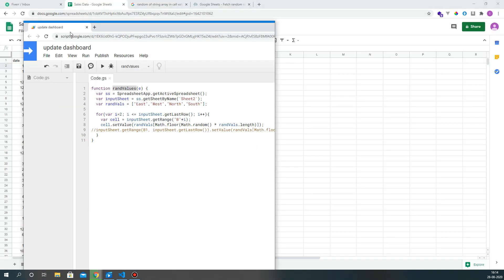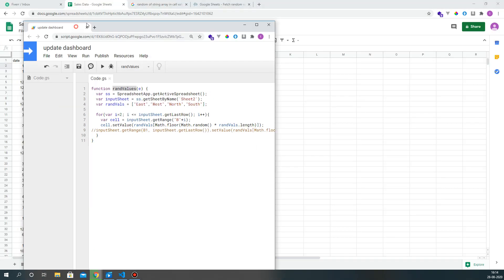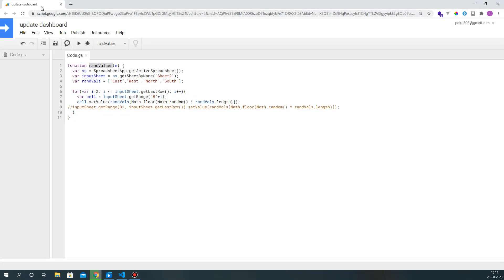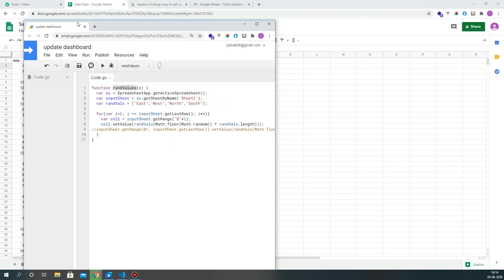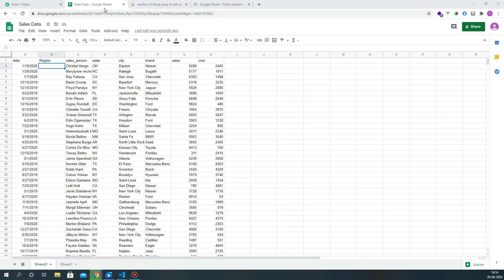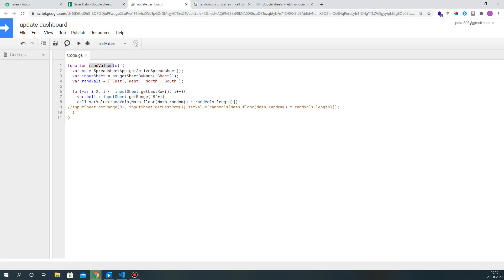That should not have happened. What's going on here? One second, let me just put it back inside this. All right, rand values.